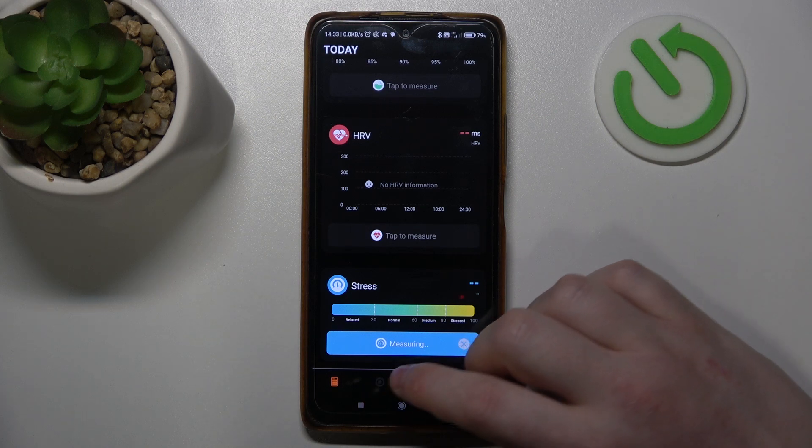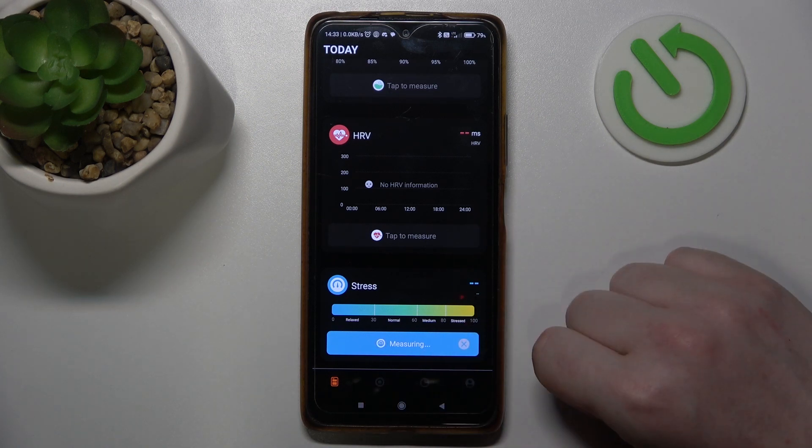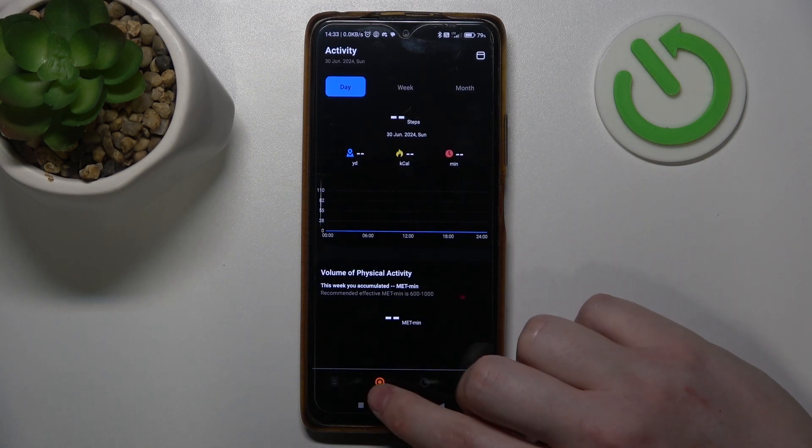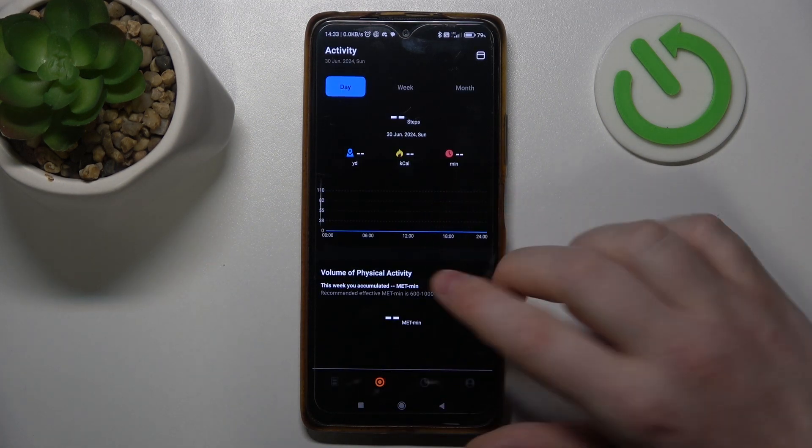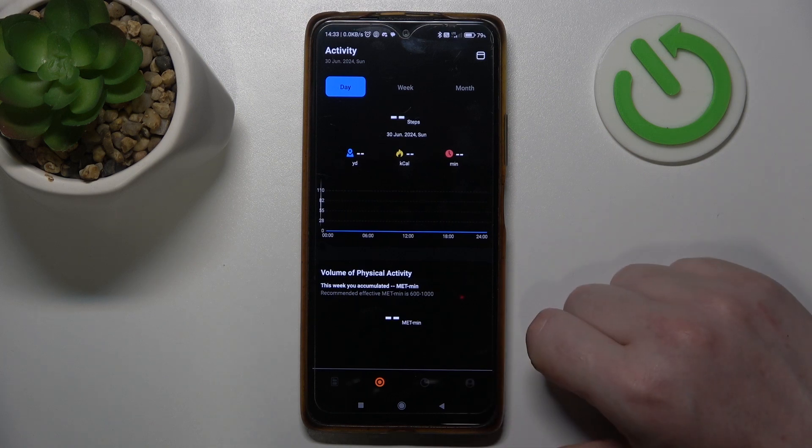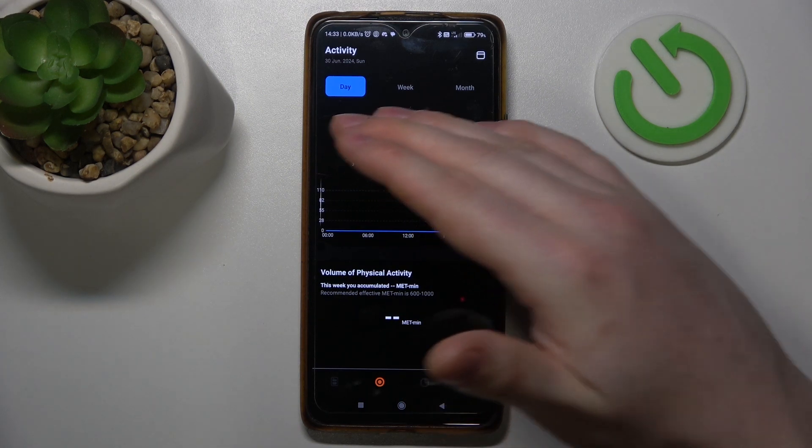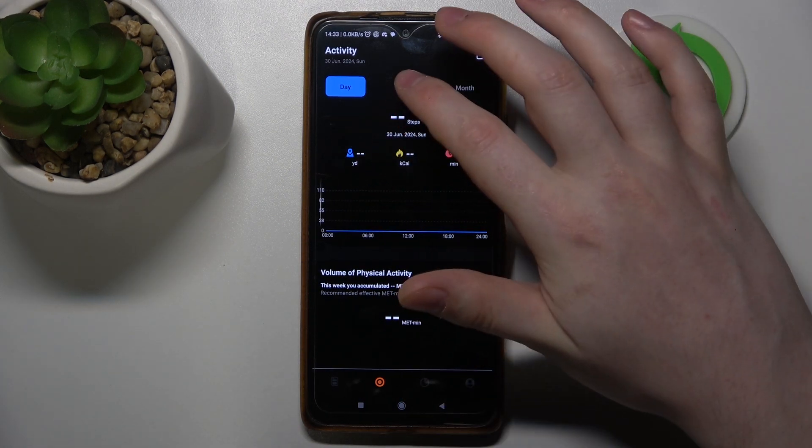To do this, first you will need to open the Ice Ring app, then select this section right here which is the activity, and then we'll be able to find our day activity, week activity, and month activity.